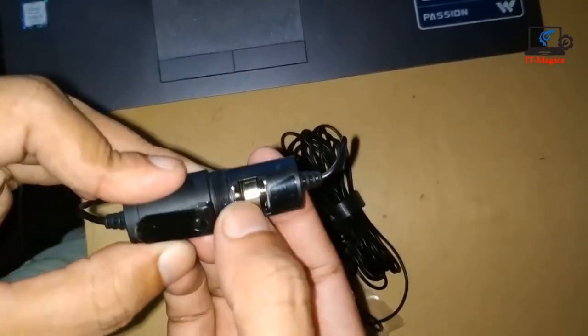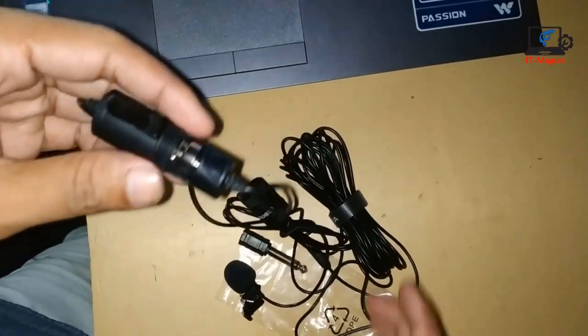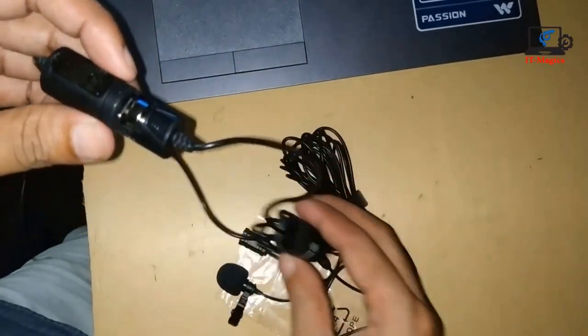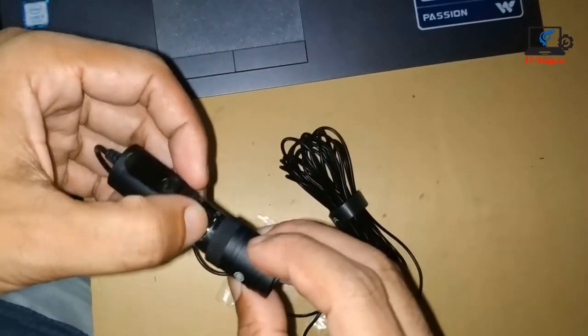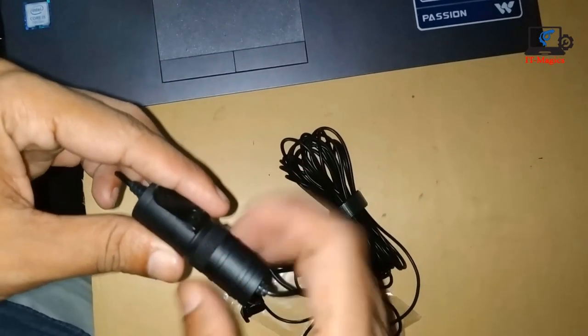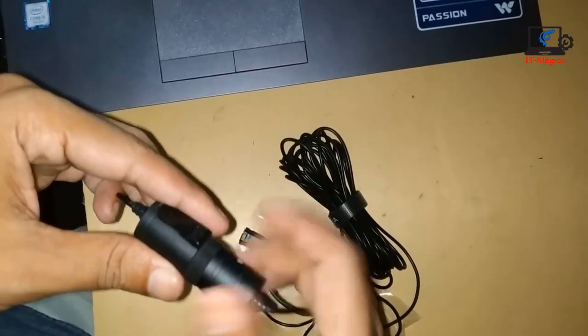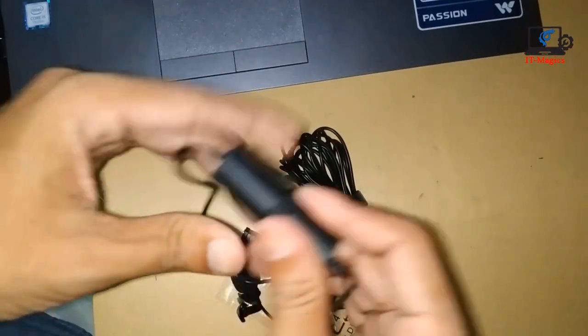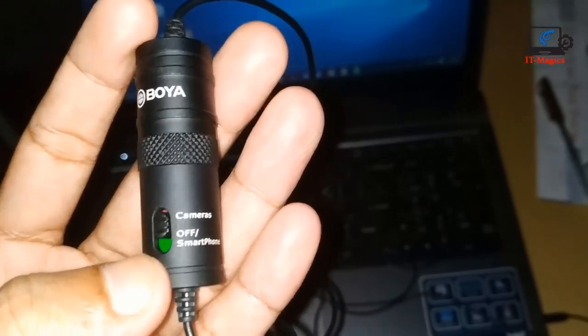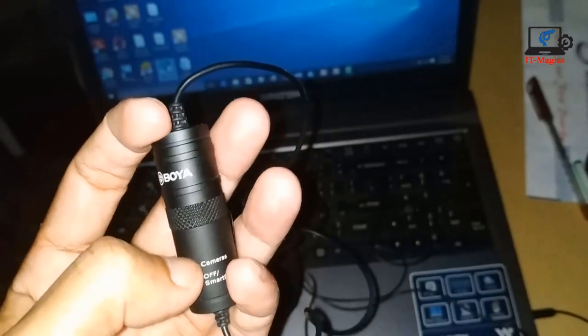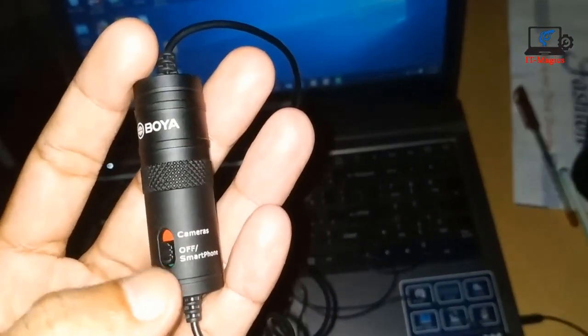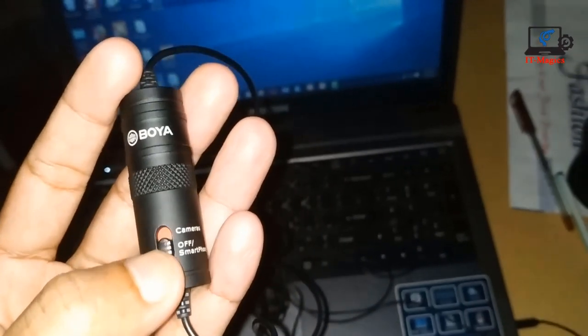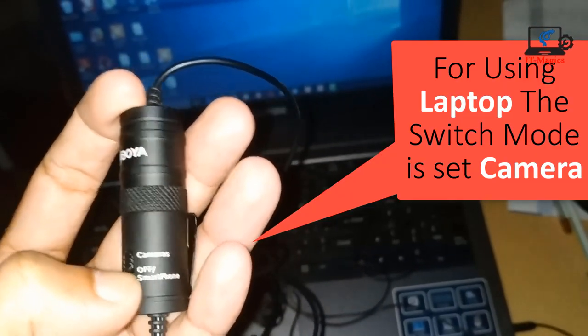Now I'm closing this cover. There is a switch mode. There are two modes, one is camera and another is smartphone. If you are using a laptop, then make sure you have to select camera mode.